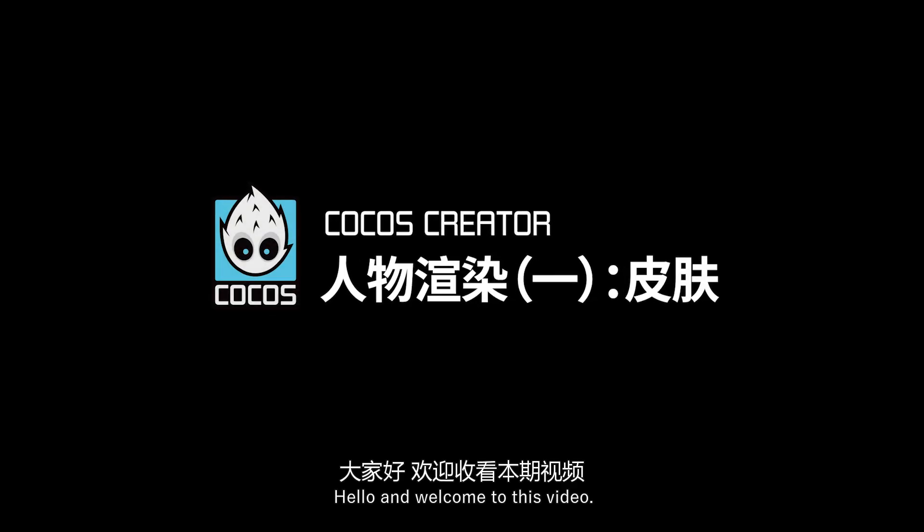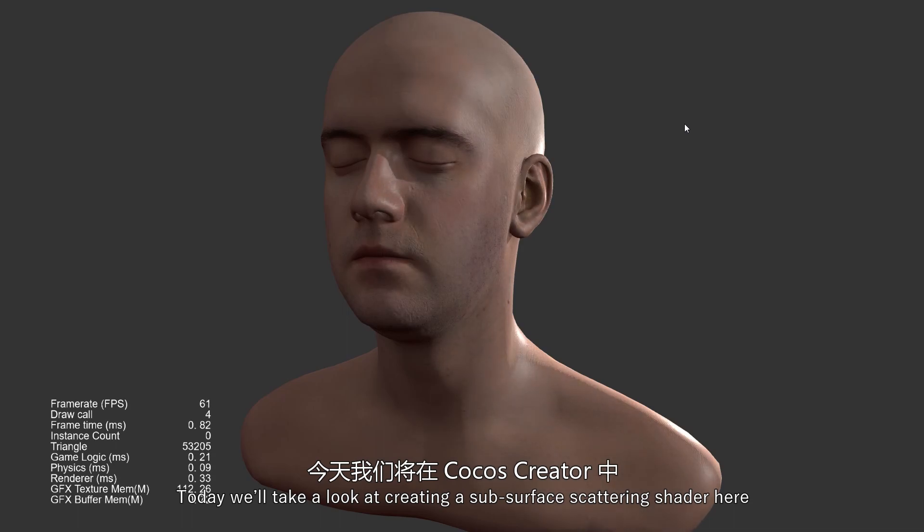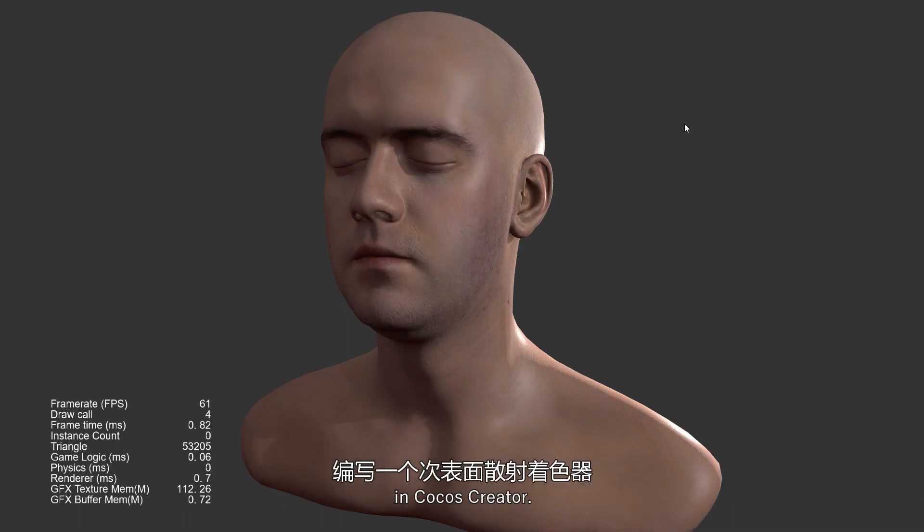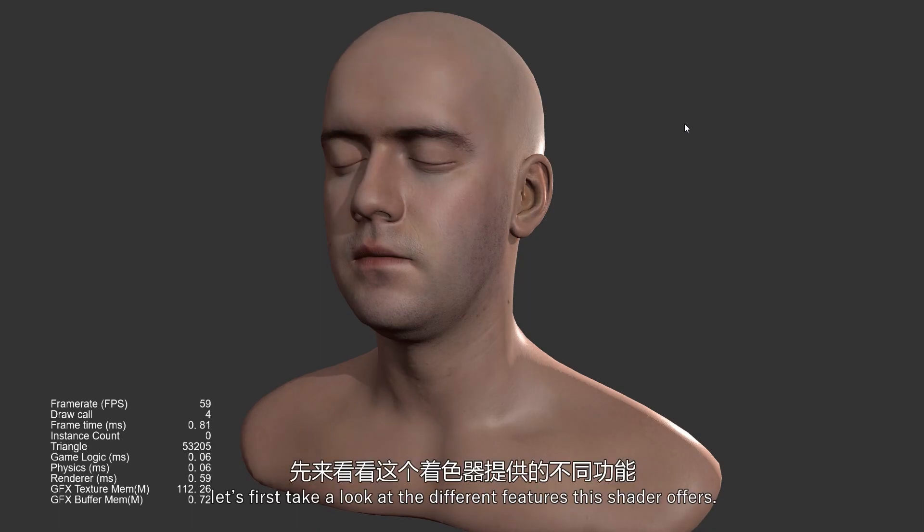Hello and welcome to this video. Today we'll take a look at creating a subsurface scattering shader here in Cocos Creator. Before we begin, let's first take a look at the different features this shader offers.